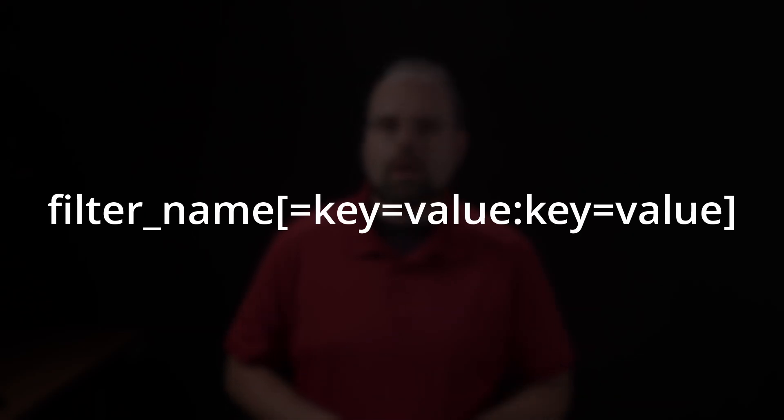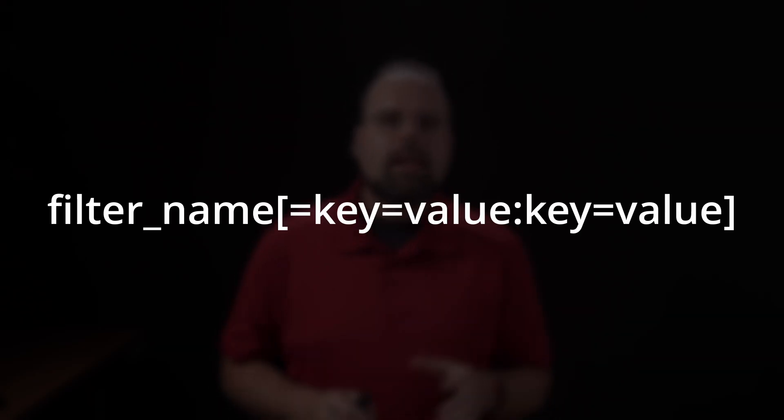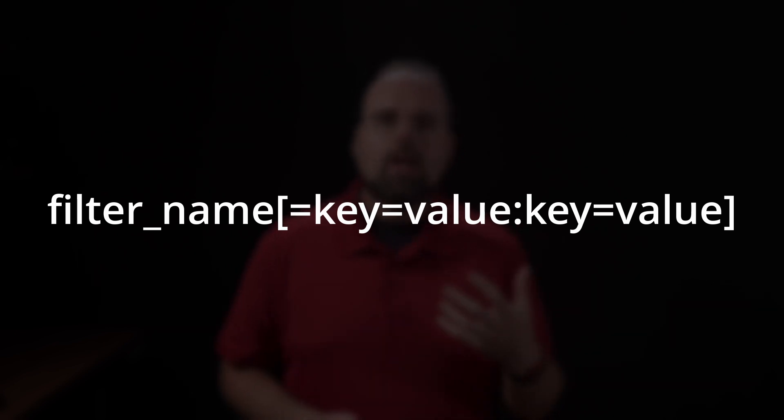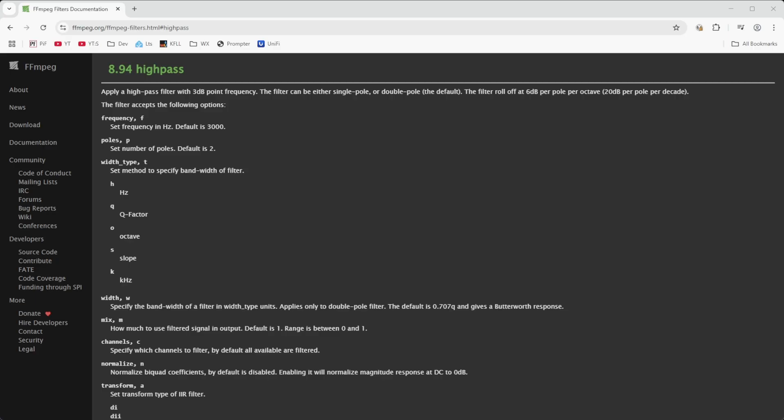And as I said, most filters also take one or more arguments that you use to configure how they actually work. These are specified in a colon separated list form, where you provide a key equals a value pair for each of the arguments following after the filter's name, which is followed by an equal sign. So filter name, equal sign, key equals value, colon, the next key equals value, so on.